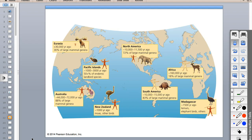Student question: How did the dodo bird go extinct? The dodo bird could not fly and knew no predators. They weren't frightened by people and had no defenses - they were very easy to kill. They were a nice little quick snack because they couldn't fly and were kind of clumsy and slow.